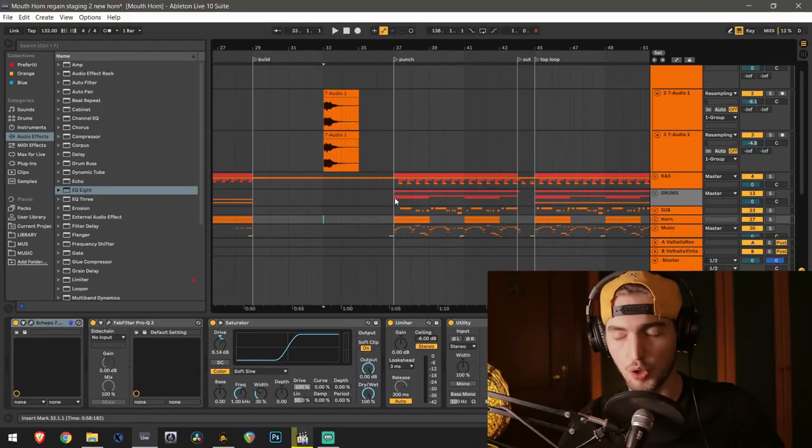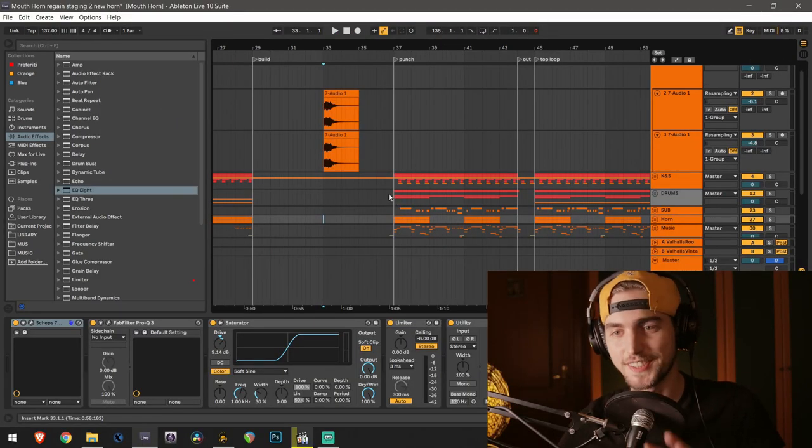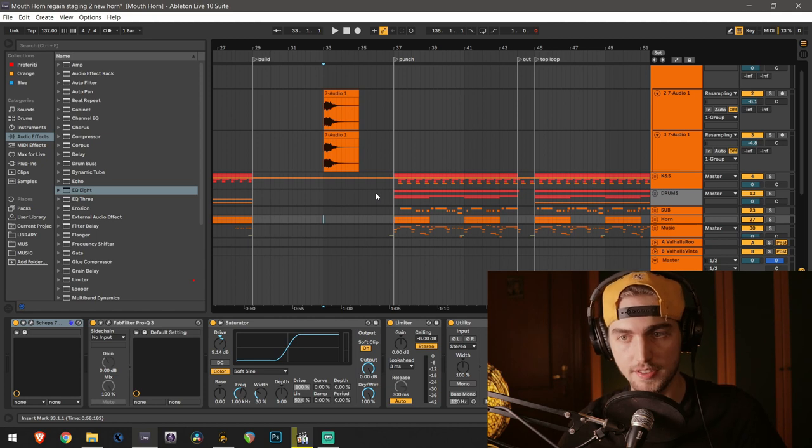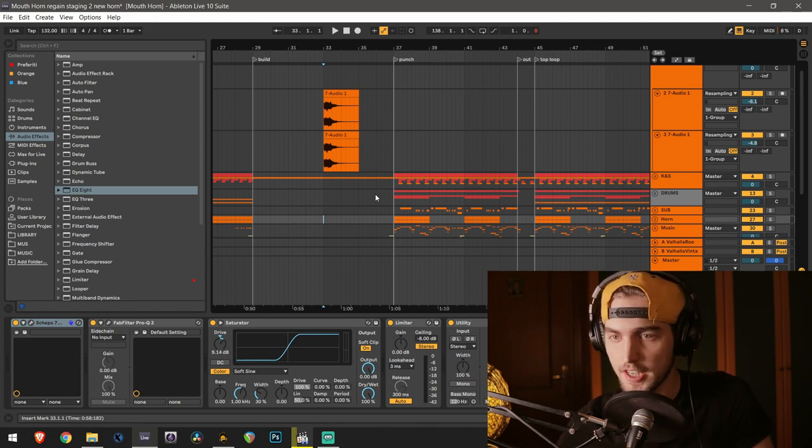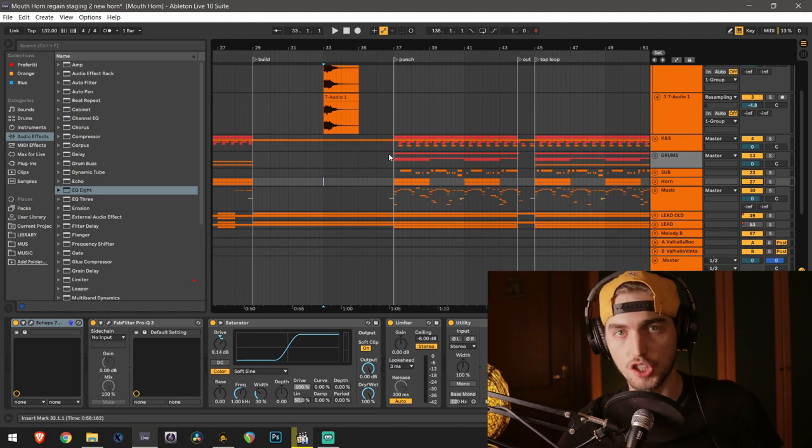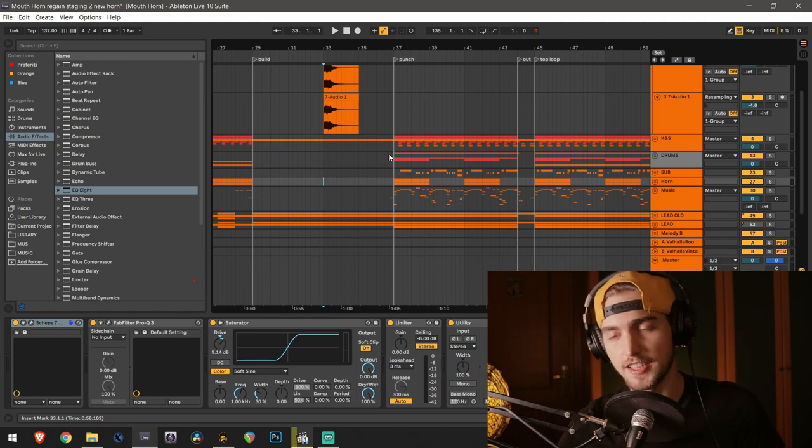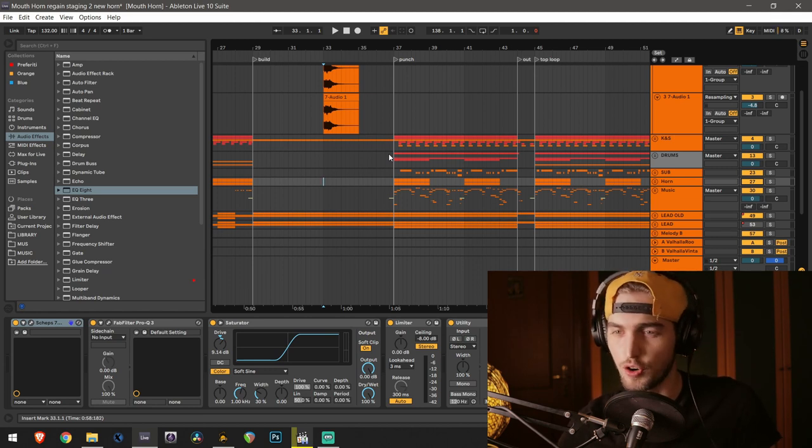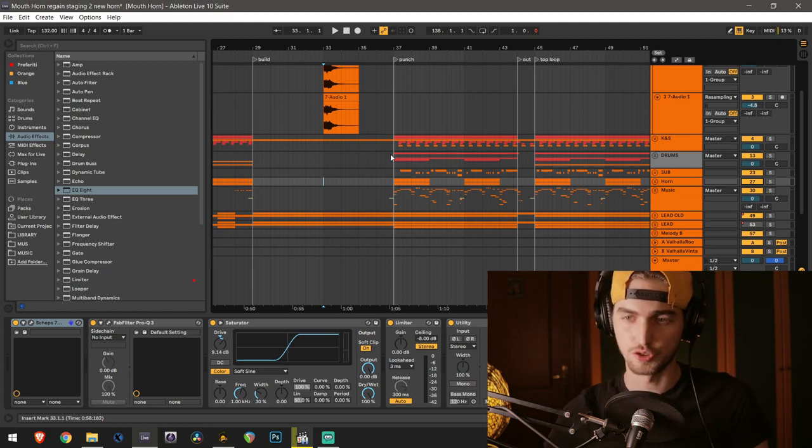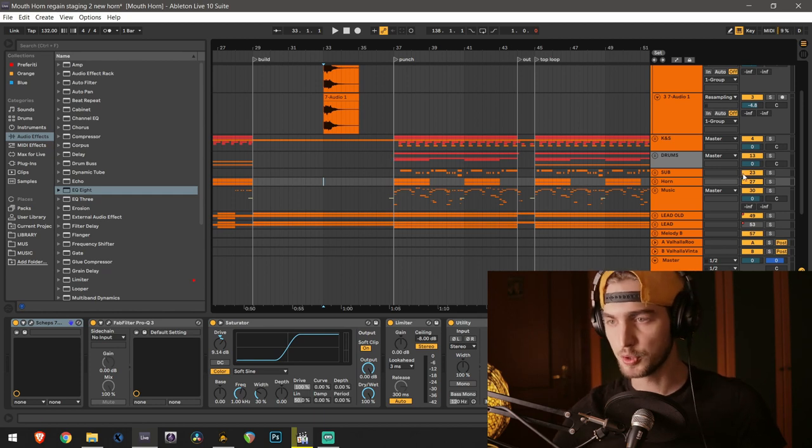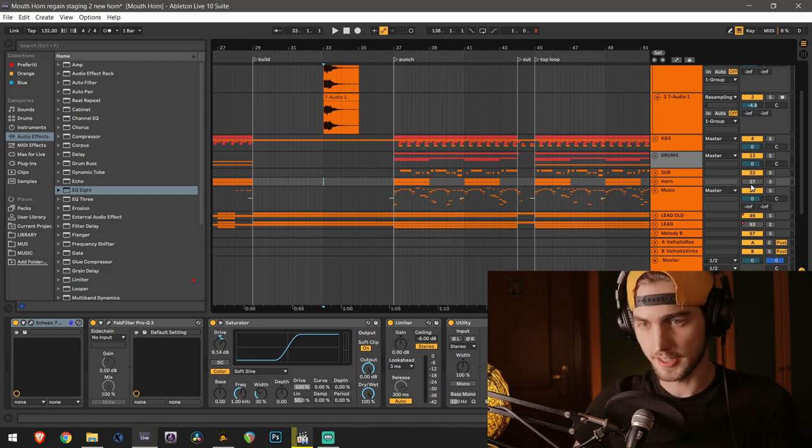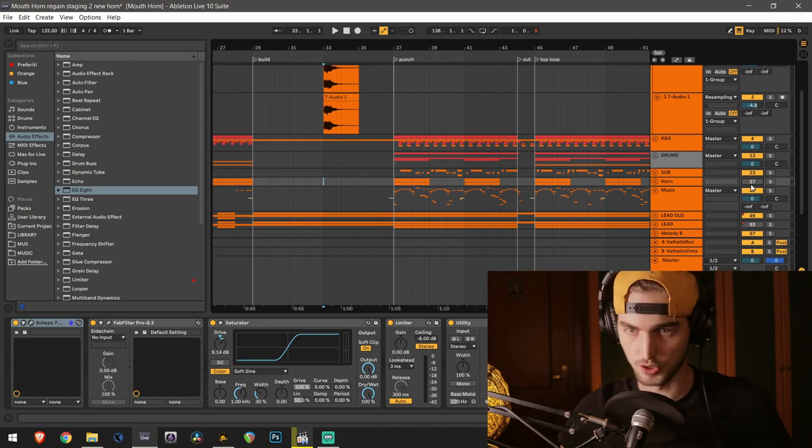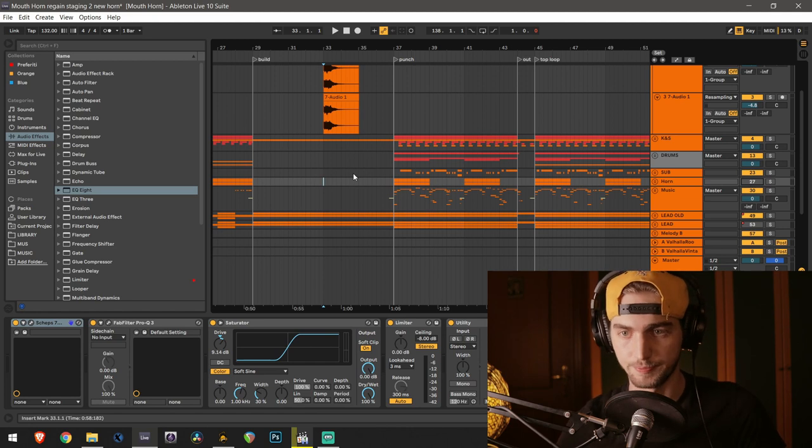So I wanted to show you how it sounds in context of a piece of a track. This is a tune I was working on, it's kind of breakbeat-ish or on-the-floor track. I will mute my horn part here and let's have a listen to the drop section.